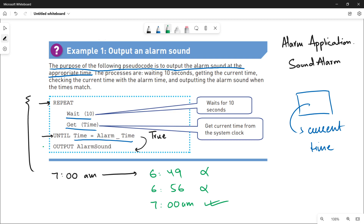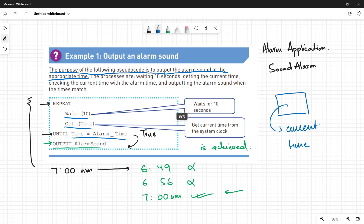Once you are out of your loop, you will output the alarm sound. This is the appropriate time — when your alarm time equals the current time, you become out of your loop and produce a sound for the user so that he will know the alarm has triggered. This is how you represent the purpose and the processes.